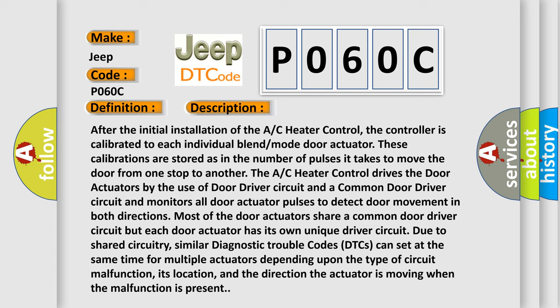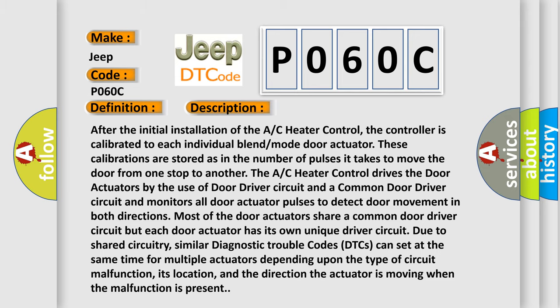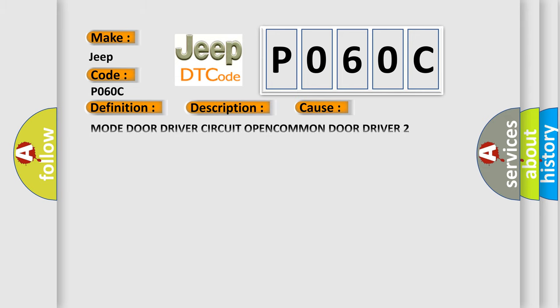This diagnostic error occurs most often in these cases: Mode door driver circuit open, common door driver 2 open, mode door actuator AC heater control.